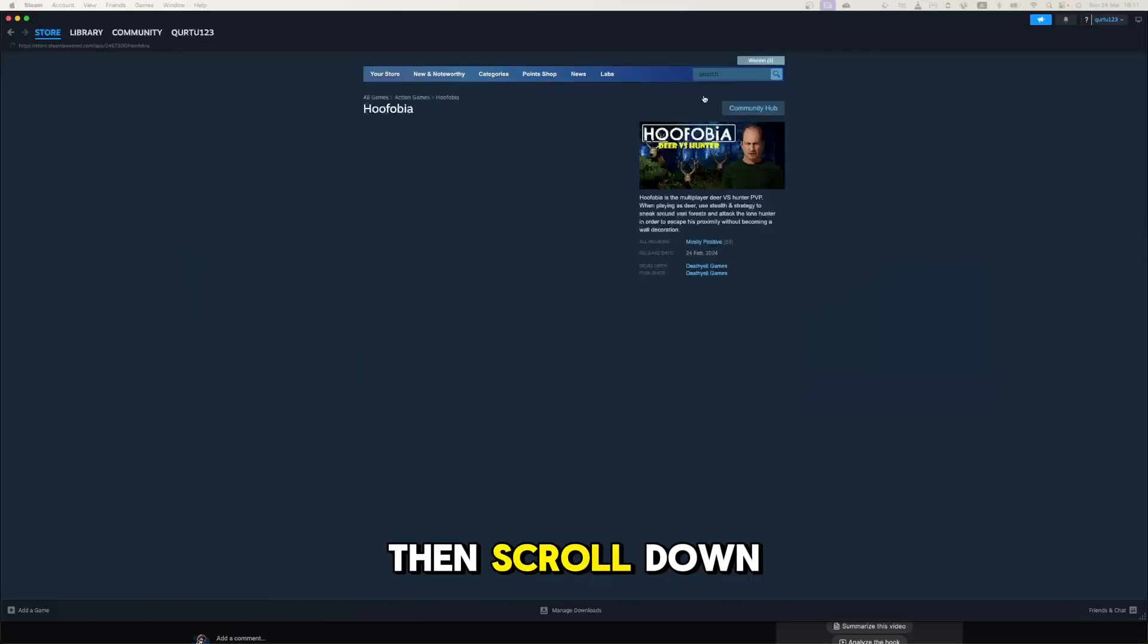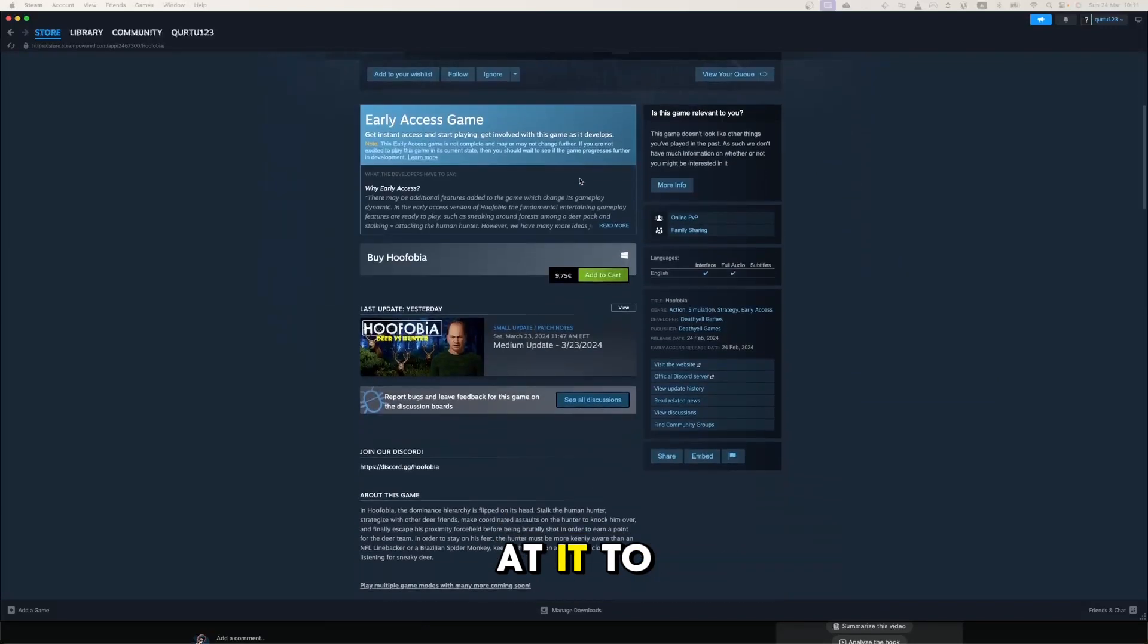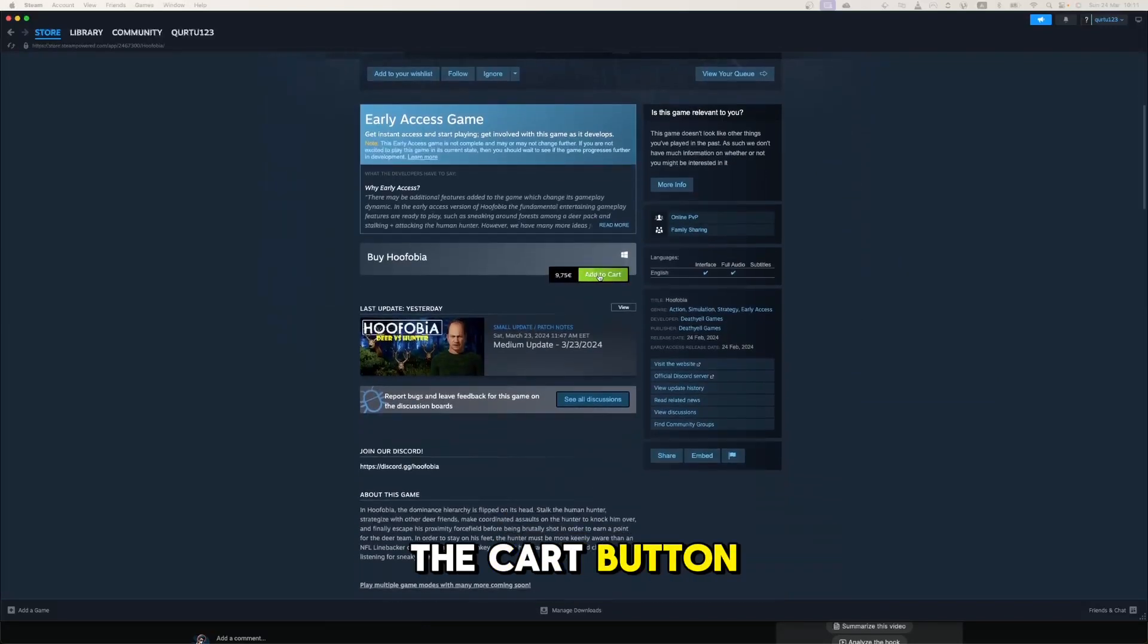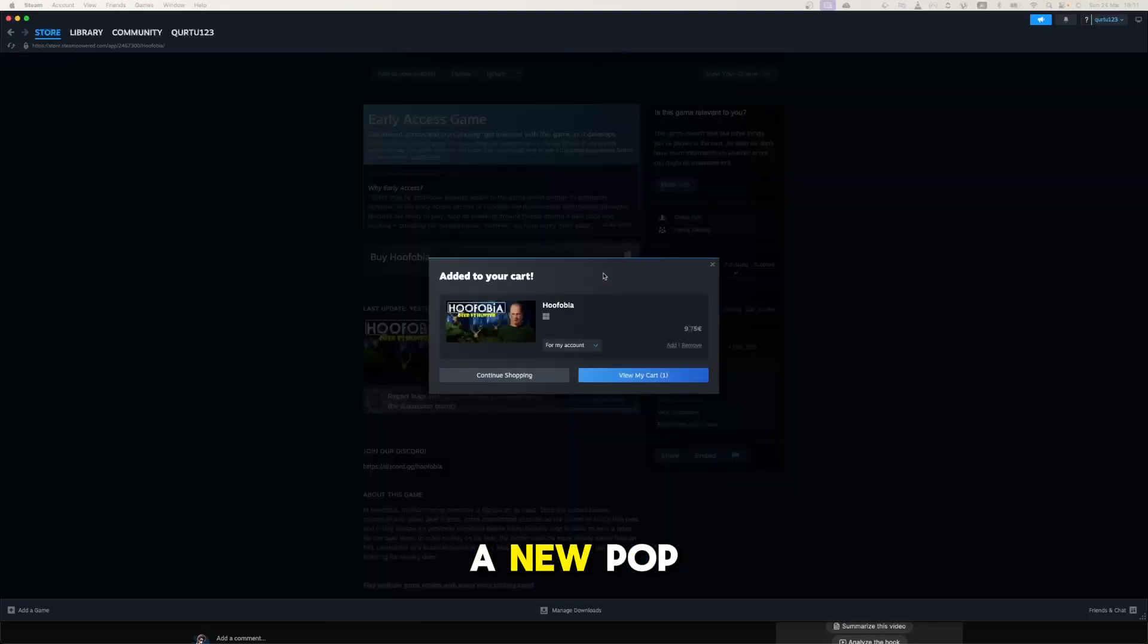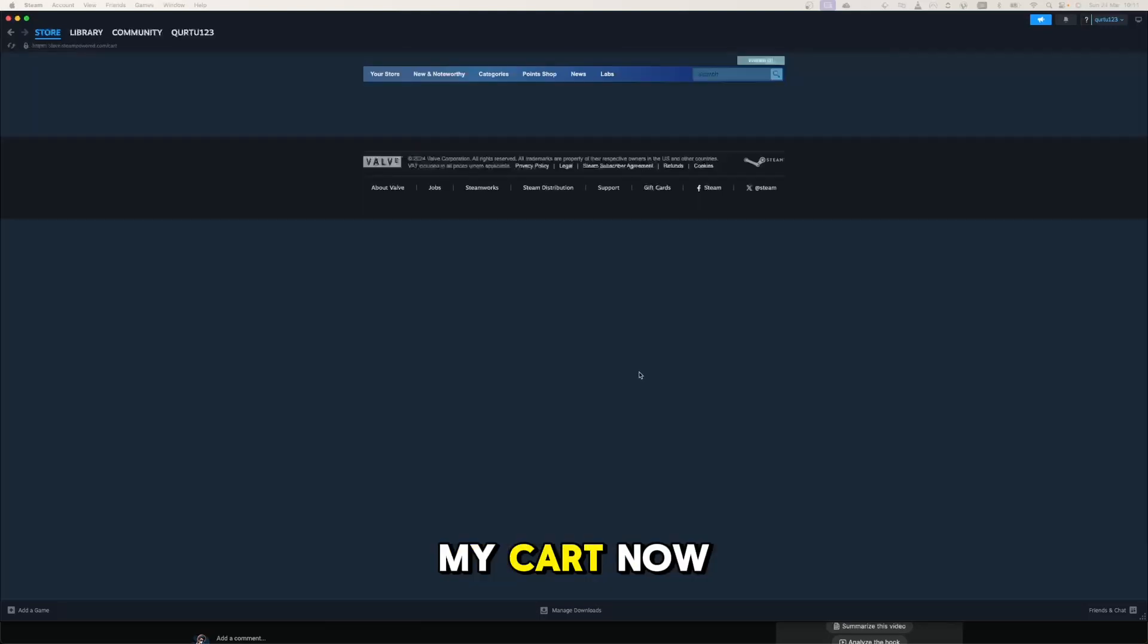Then scroll down until you see Add to Cart button. Click on it. In the new pop-up, click on View My Cart.